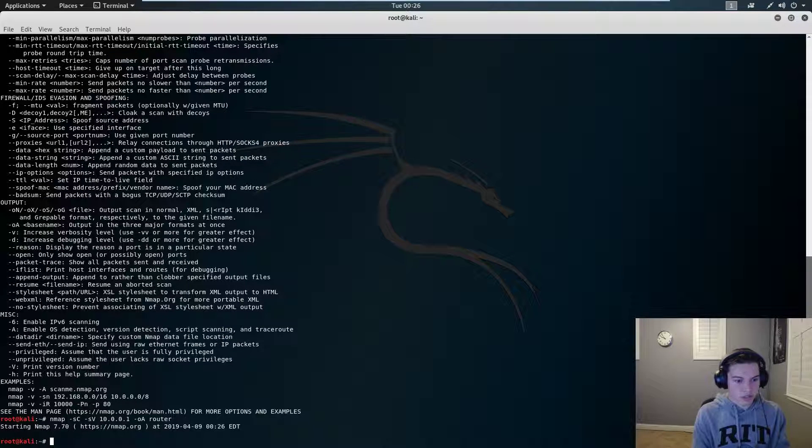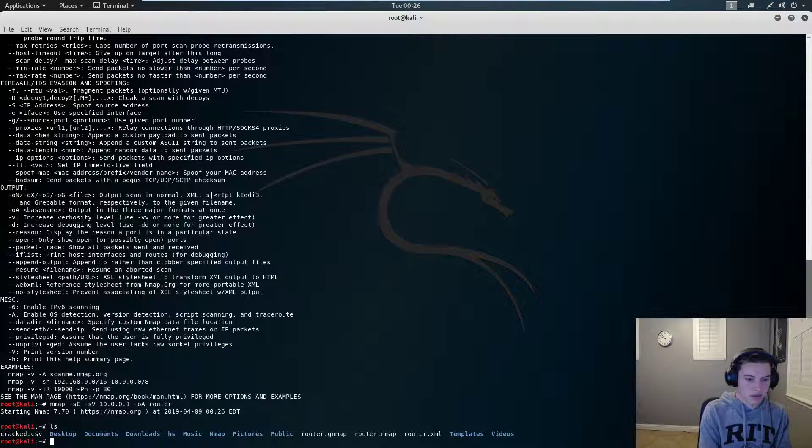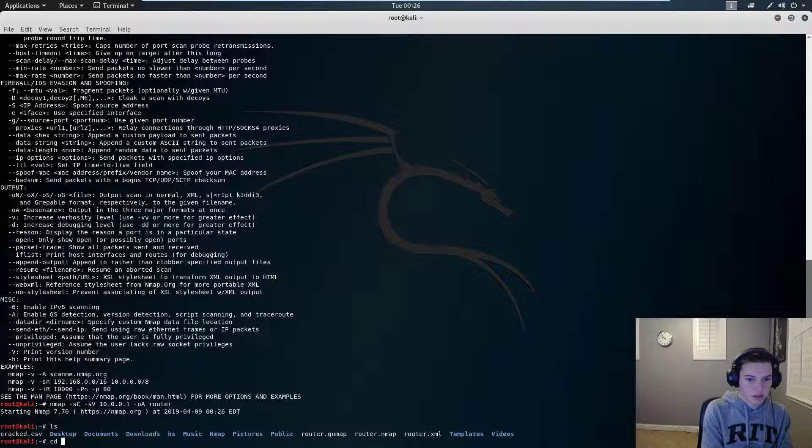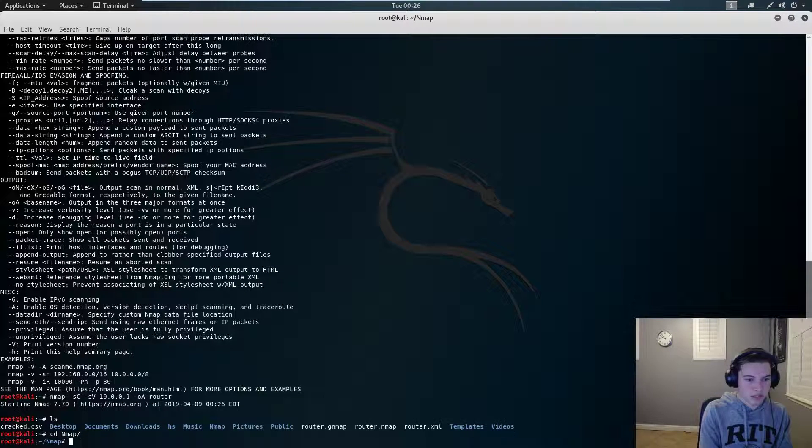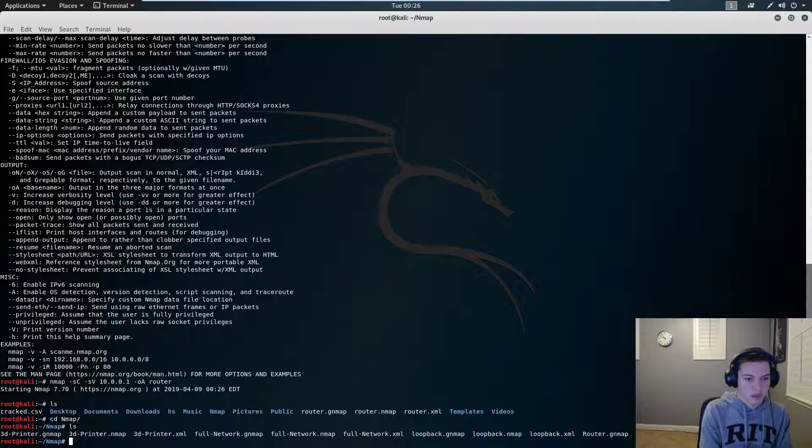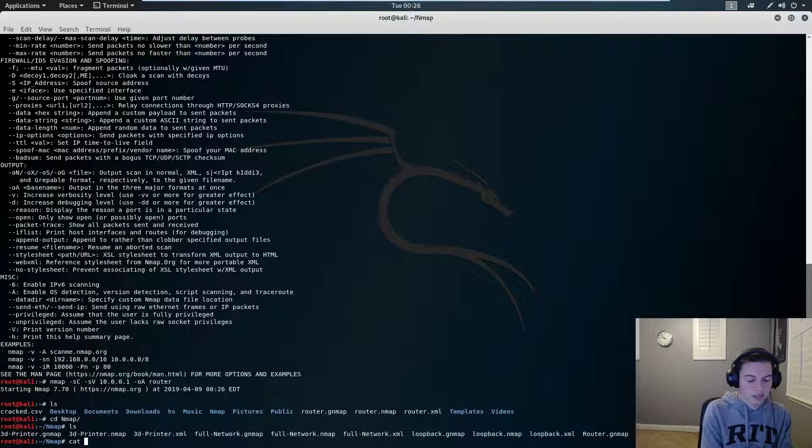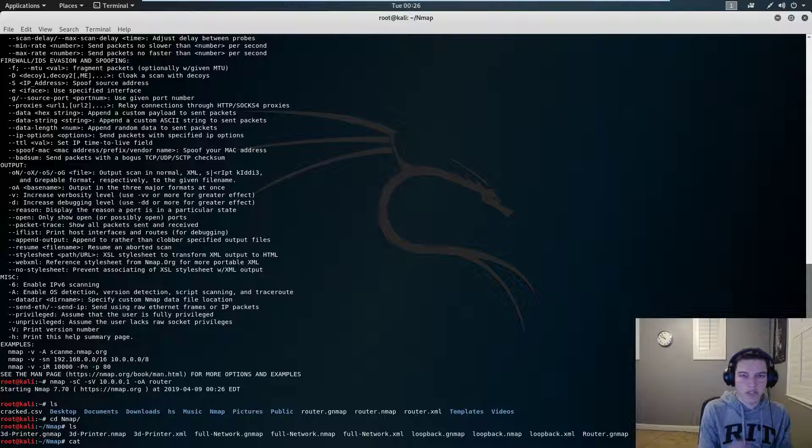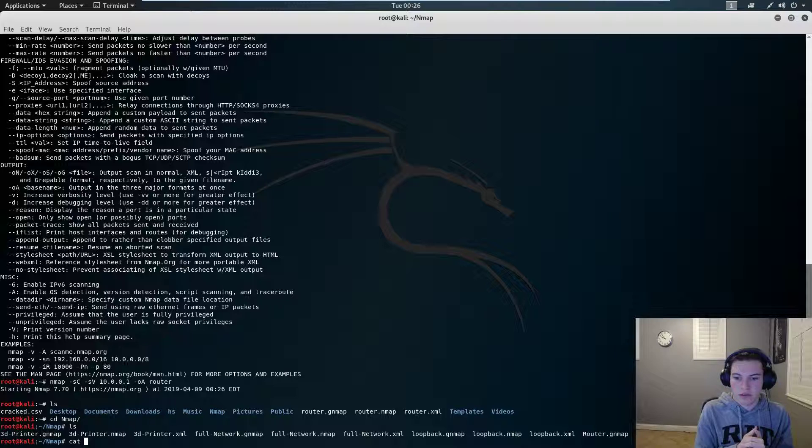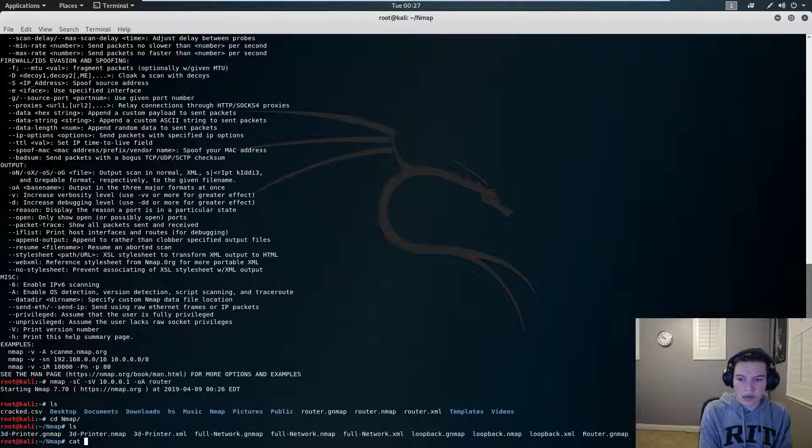So we're actually going to control C, and we're going to find my nmap. We're going to go to the nmap directory, and then we're going to cat, which is just it reads out the text file, and I have it at router.nmap.